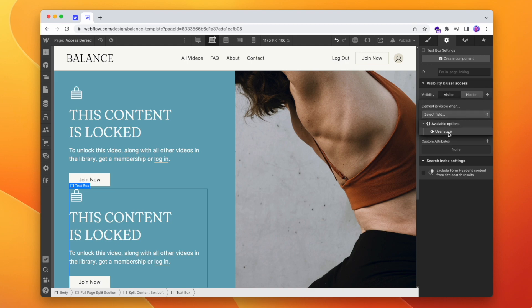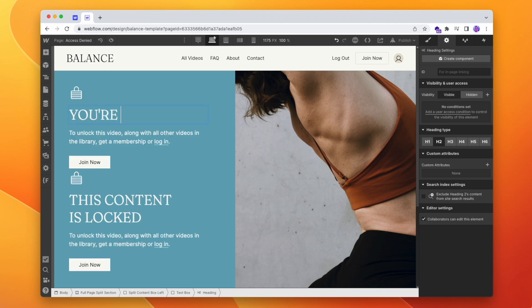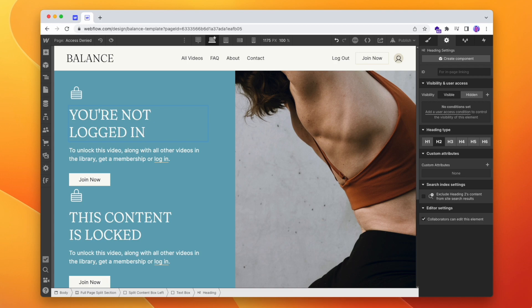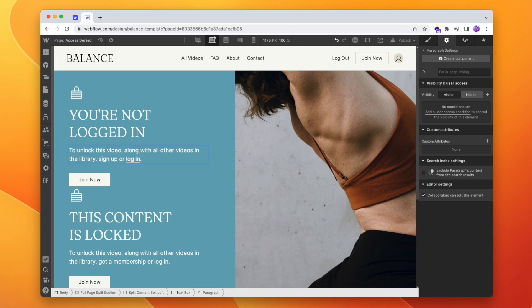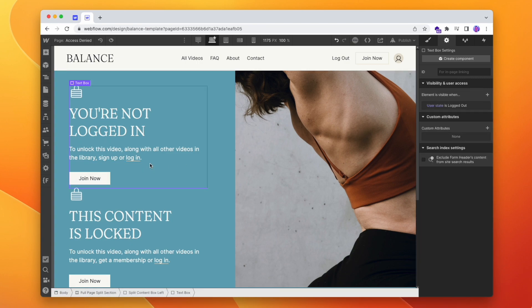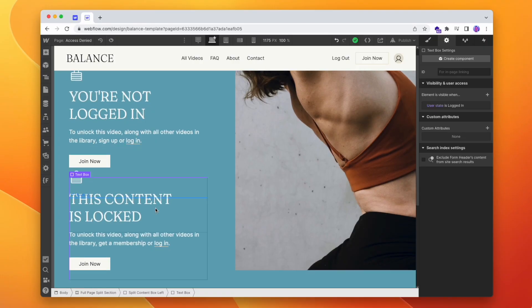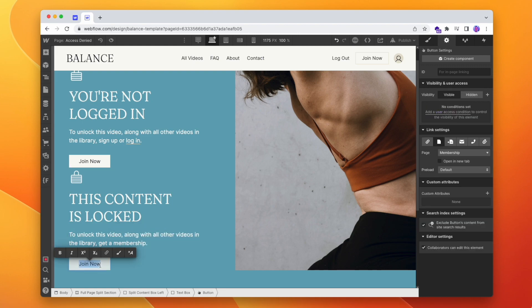So this first one is going to be for logged out users, and the second one for logged in. If they're logged out, we can say 'You're not logged in. To access this video, sign up or log in,' and that can go to our sign up page. The bottom one is for those who are logged in but don't have a membership. So we'll say 'This content is locked. To unlock it, get a membership,' and we'll say 'See membership options,' which is currently going to our membership page.